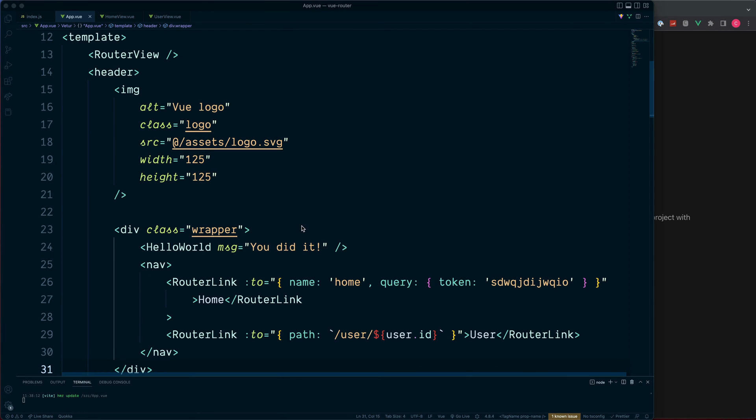As mentioned earlier on in these lessons, the Vue Router is really flexible. Currently though, we are not using the full flexibility it offers.